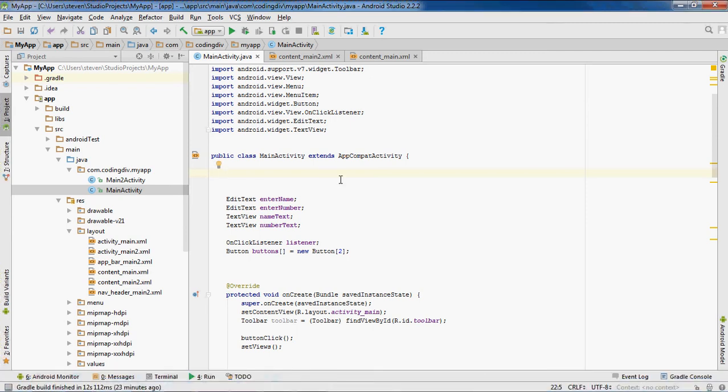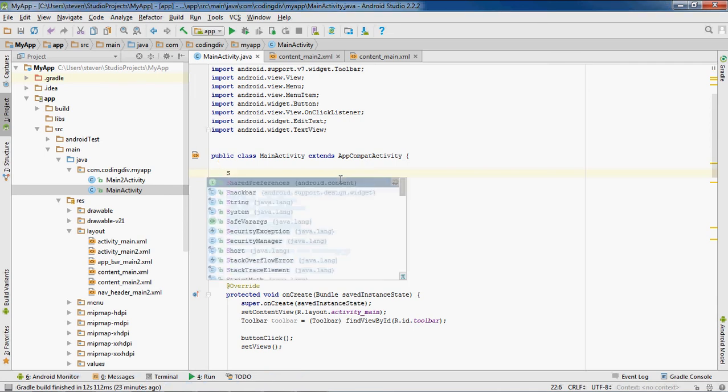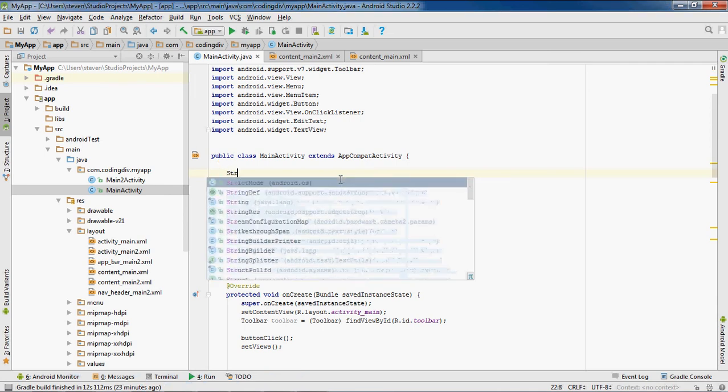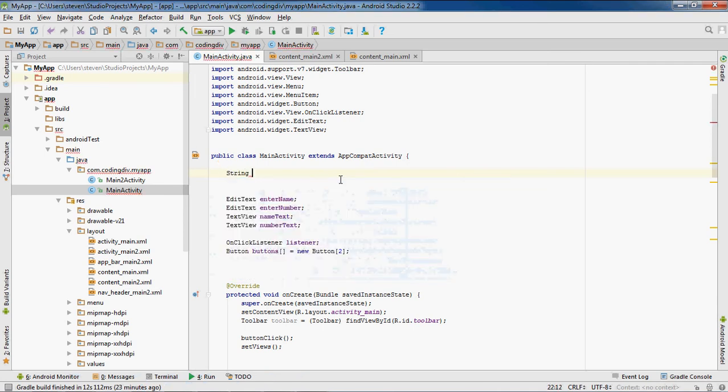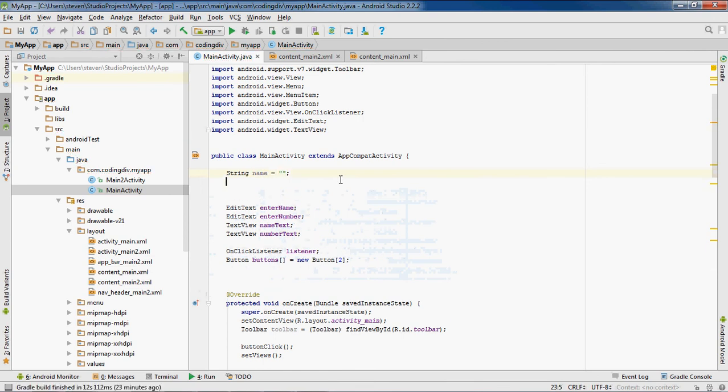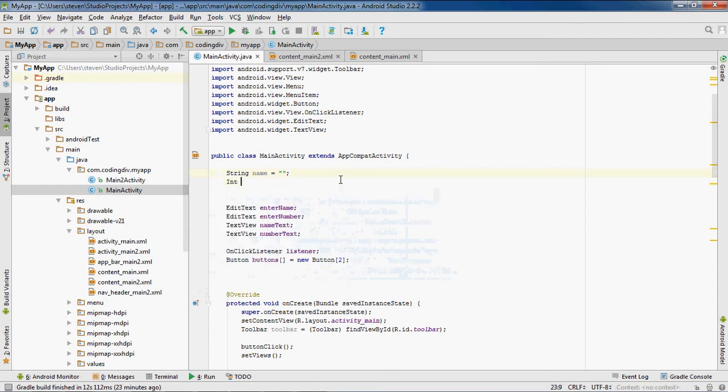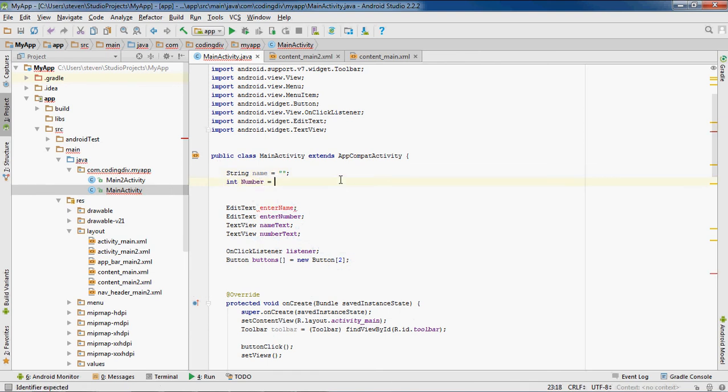So the first thing that I'm going to do is create a string variable and an integer variable to save. And the string variable will be string name. I'll set it to equal empty string. And then for the int variable to be int number. Set the number equal to zero.